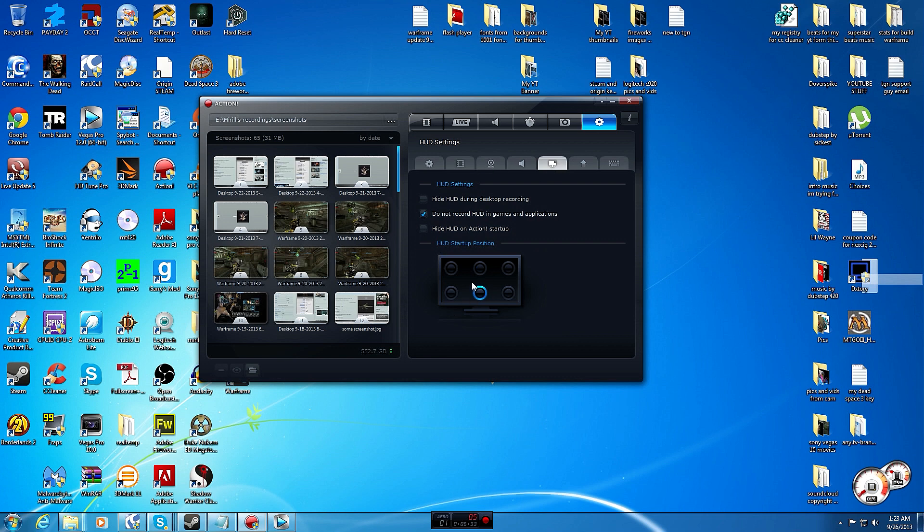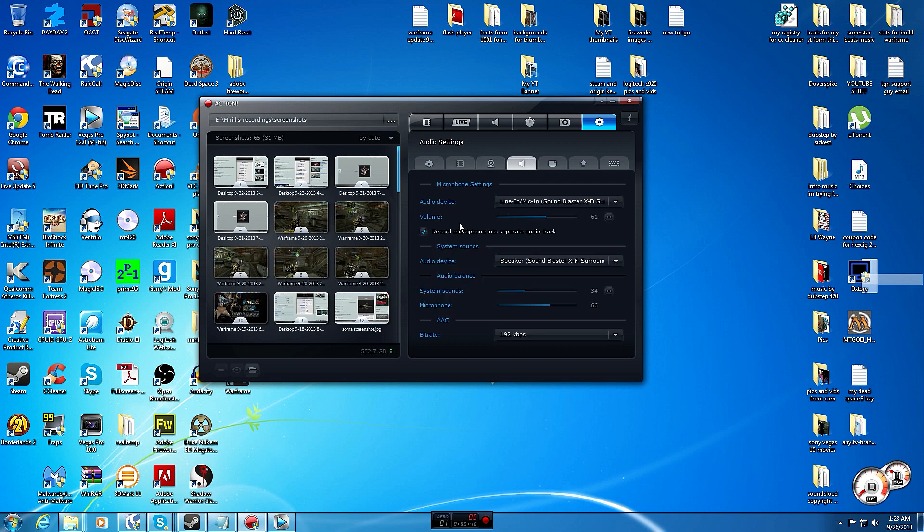This is your HUD so where this little FPS thing will be in the game when you're recording. You can select from here and you can make a hotkey to move it around when you're in game or you can choose not to have it show up.